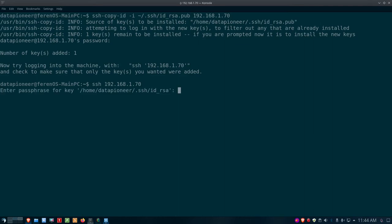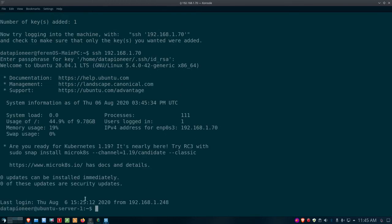Let's do that — 'ssh 192.168.1.70'. Now it's asking for the passphrase for the key, not the password. Remember we put a passphrase into the RSA key pair. The passphrase is what makes this a very, very secure key — because even if somebody gets their hands on the key file, if they don't know the passphrase, the key is worthless to them. I enter the passphrase and I'm in — dropped right into datapioneer@ubuntu-server-1.